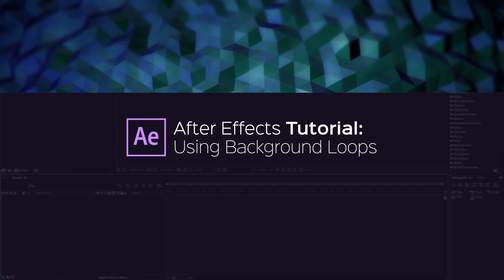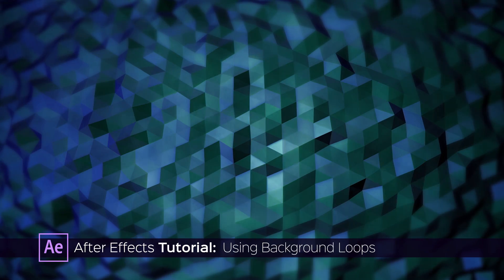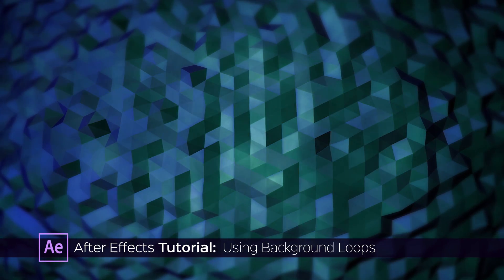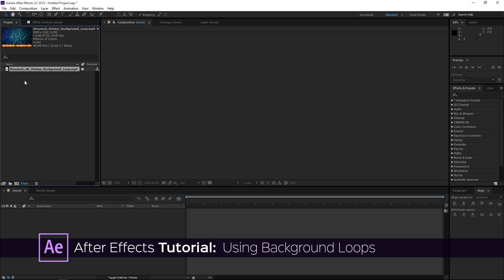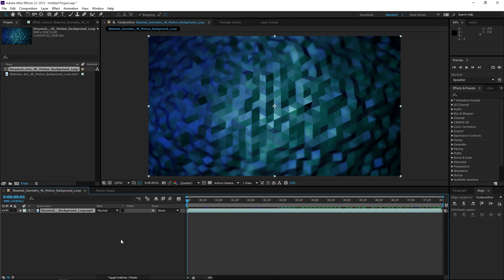In this tutorial I'm going to show you how to loop a background. I have a background loop downloaded from vidEasy.com — your background loop needs to be seamless for this to work. I'm going to place it into a new composition and as you can see it is eight seconds long.